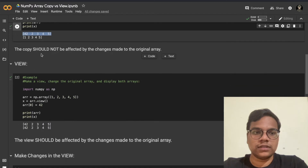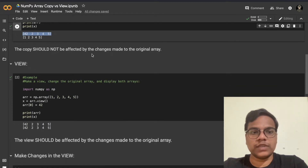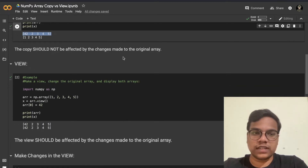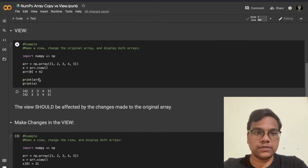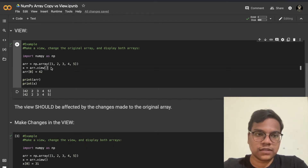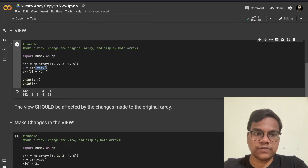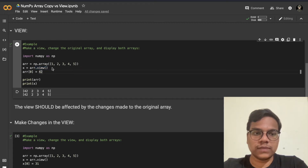The copy should not be affected by the changes made to the original array. Now we are going to see the example of view. In this example, in place of copy I'm just using the view method — dot view. Here also I'm updating the original array by replacing one with 42 using indexing.